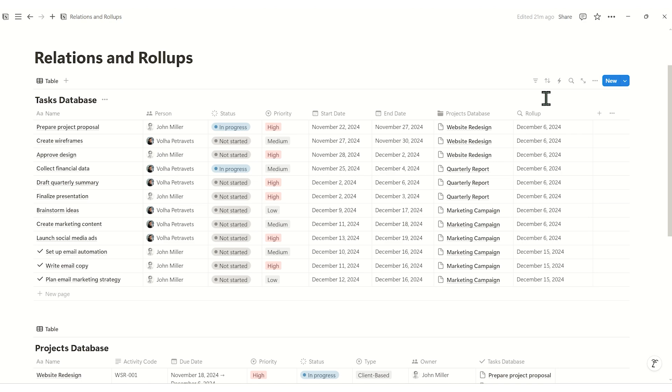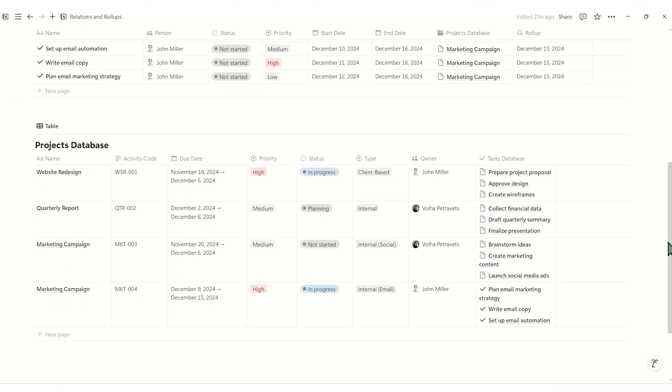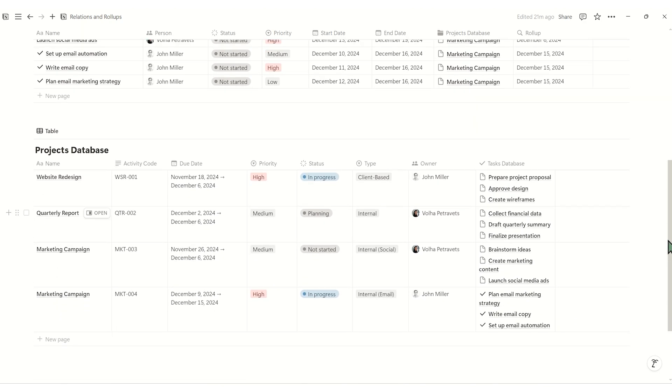Let's simplify tracking project progress. I'll show you how to automatically calculate the percentage of a project completed based on its tasks without using any formulas.